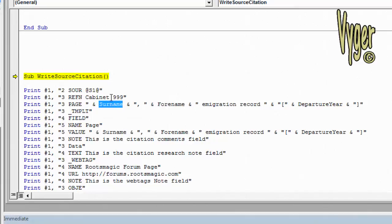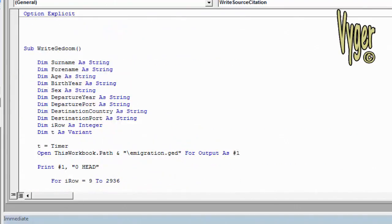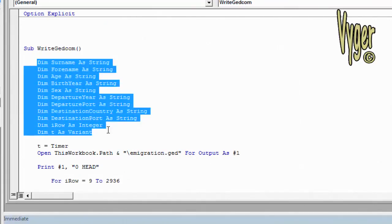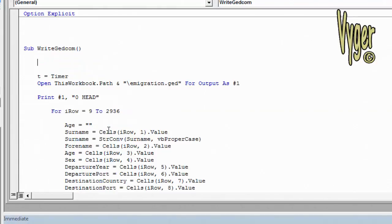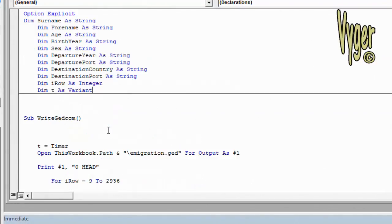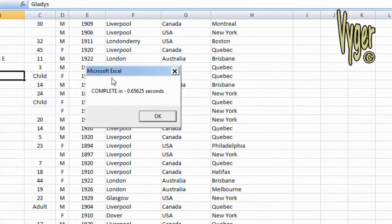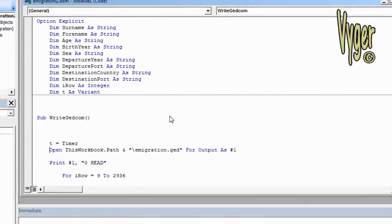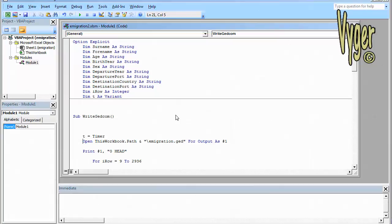In the write source citation, the first variable we come across is surname, and it's not finding it. The reason for that, if you go back to the top, within this subroutine we have defined these variables, so they're actually part of the subroutine. So what to do here is take all these, Control X, go back up to your option explicit and paste them in there. Run it again.